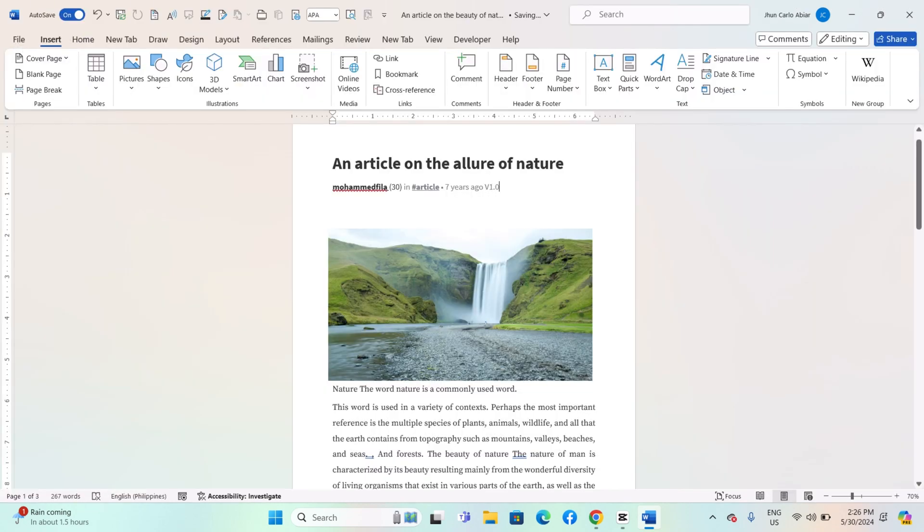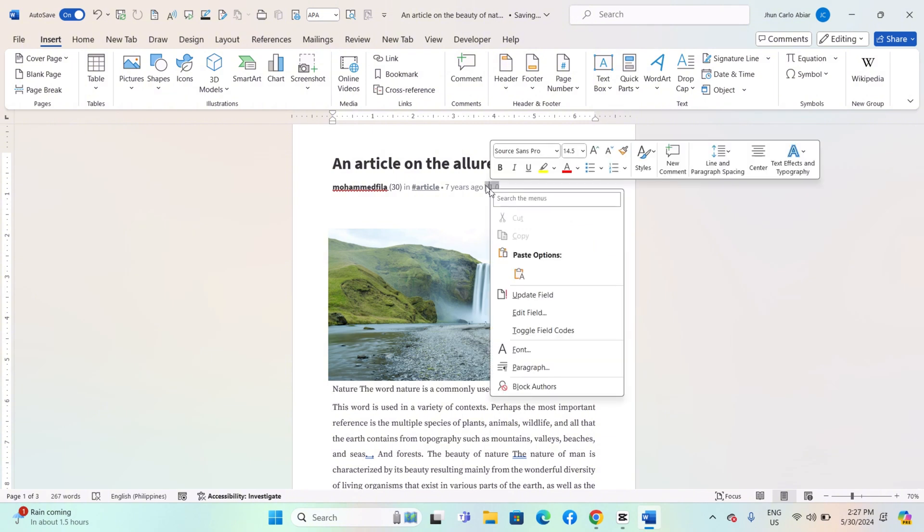Your document will automatically update to reflect the changes made to the document variables. Select the variables you have entered and then right-click. Select Update Field.